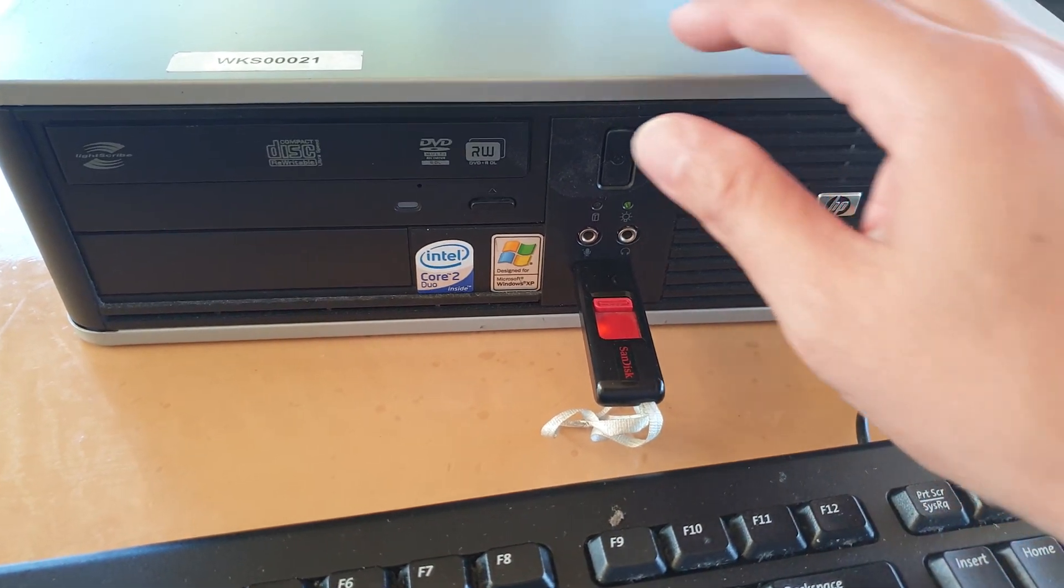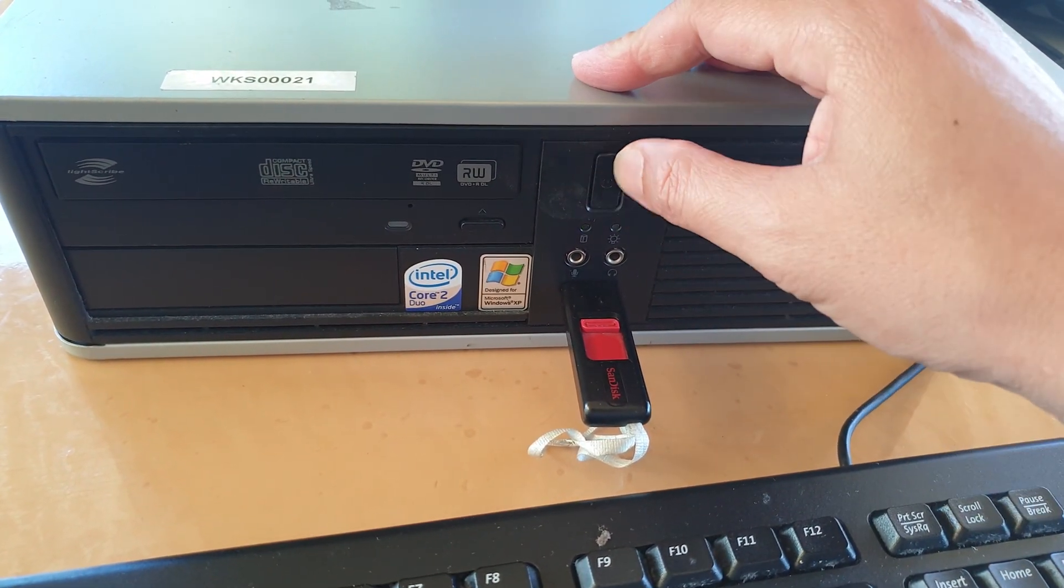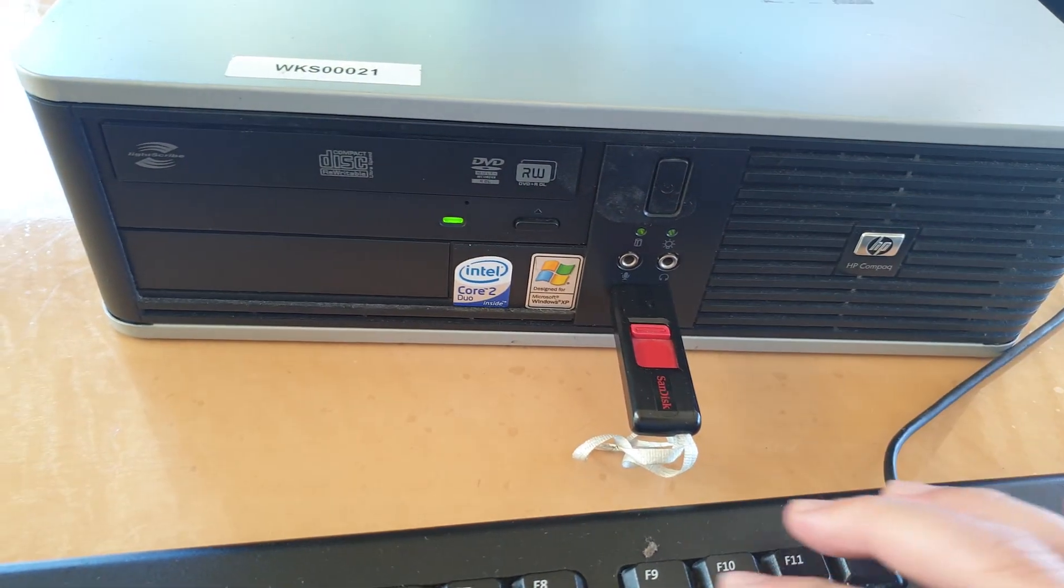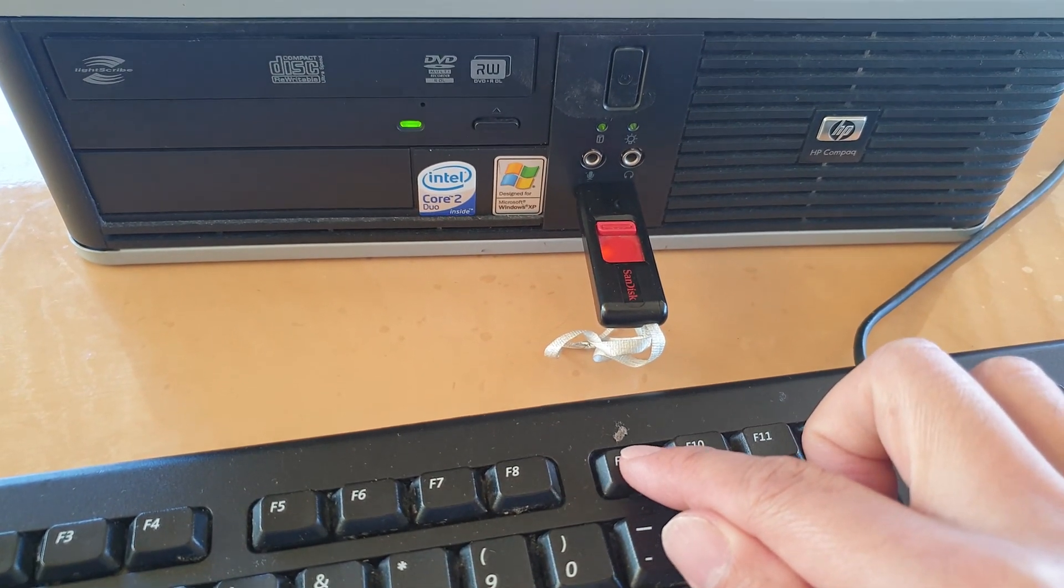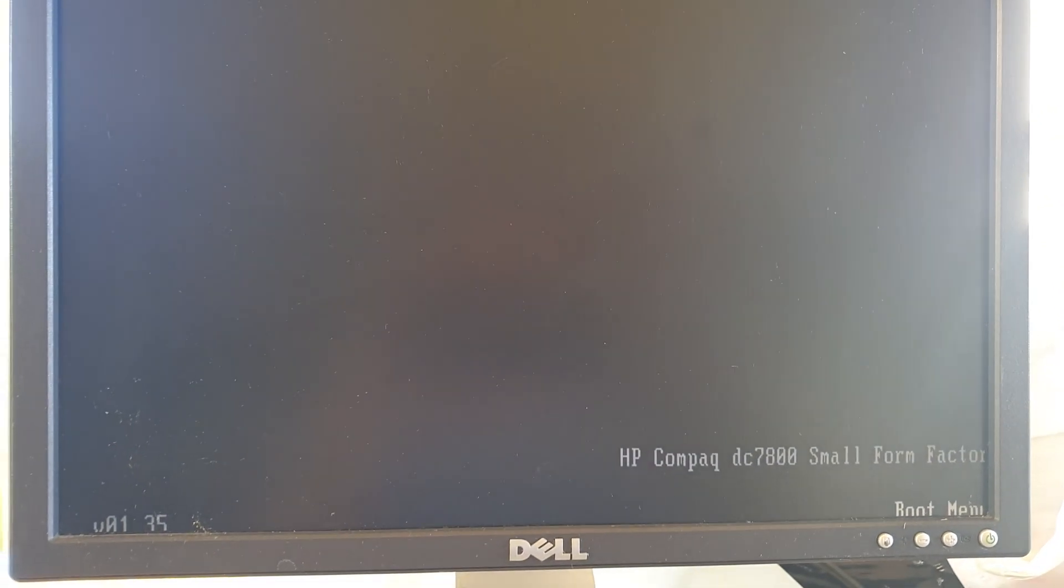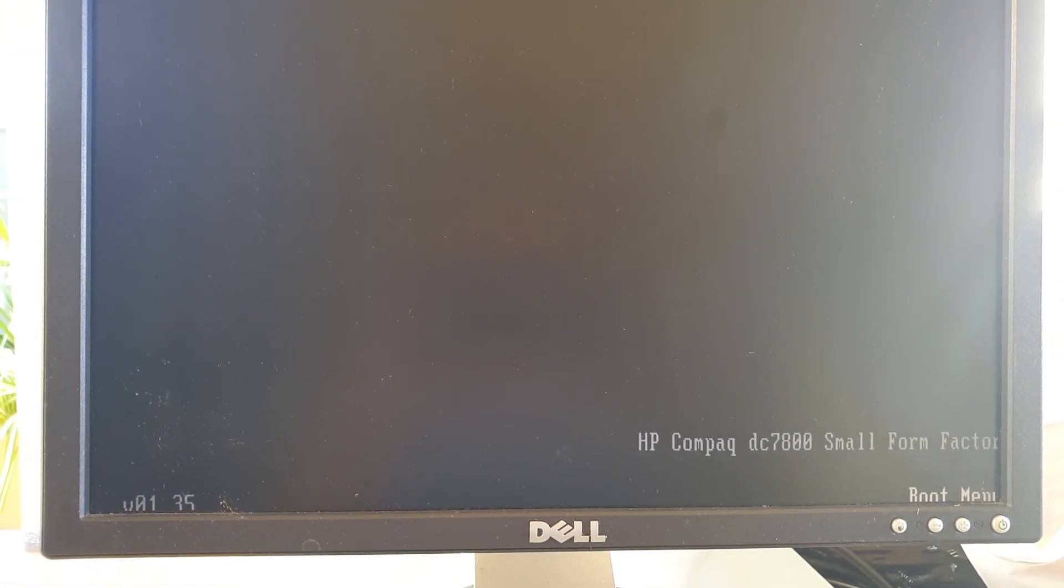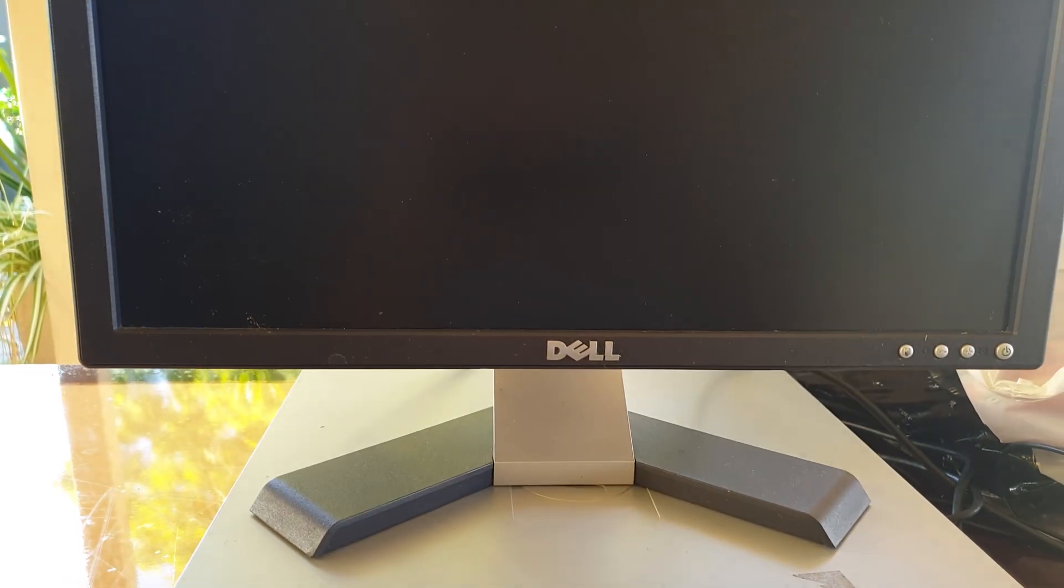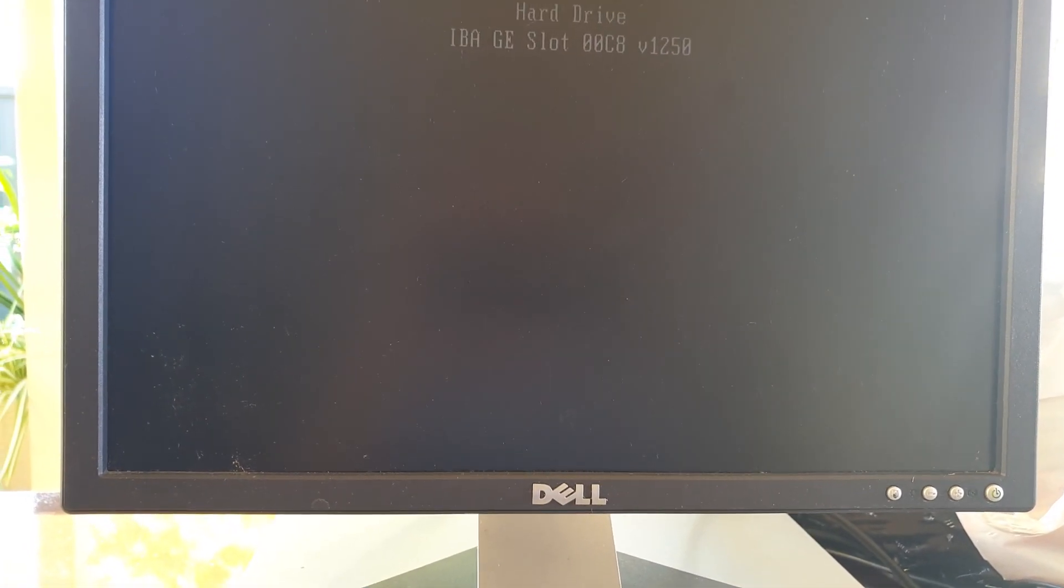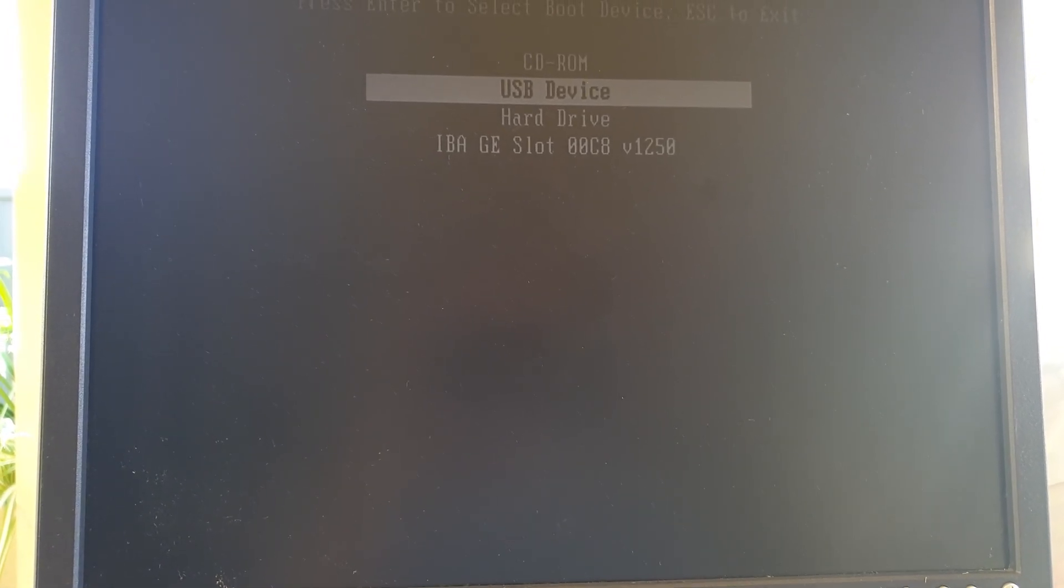Just going to restart the computer again and press on F1 and then F9, USB device.